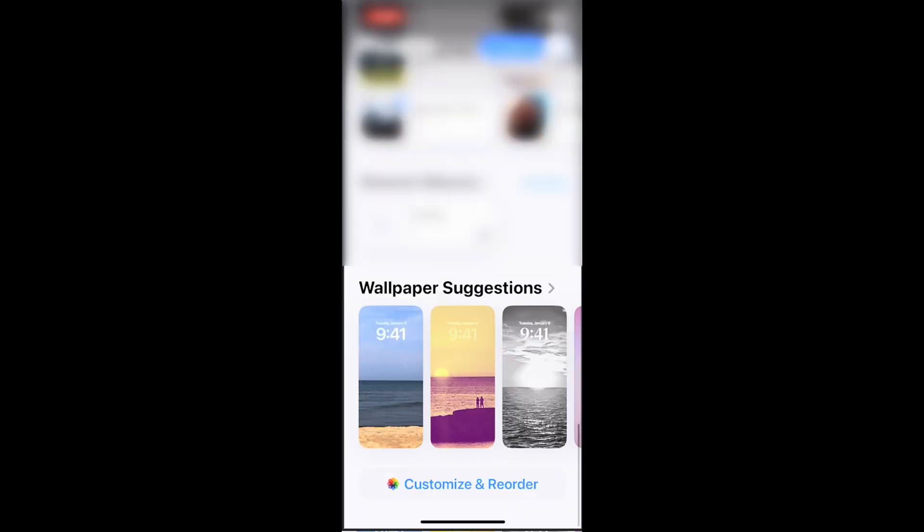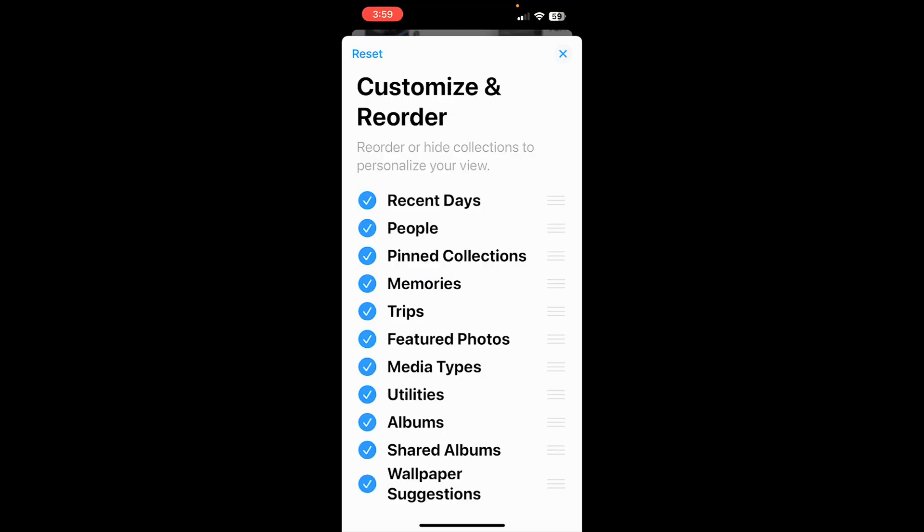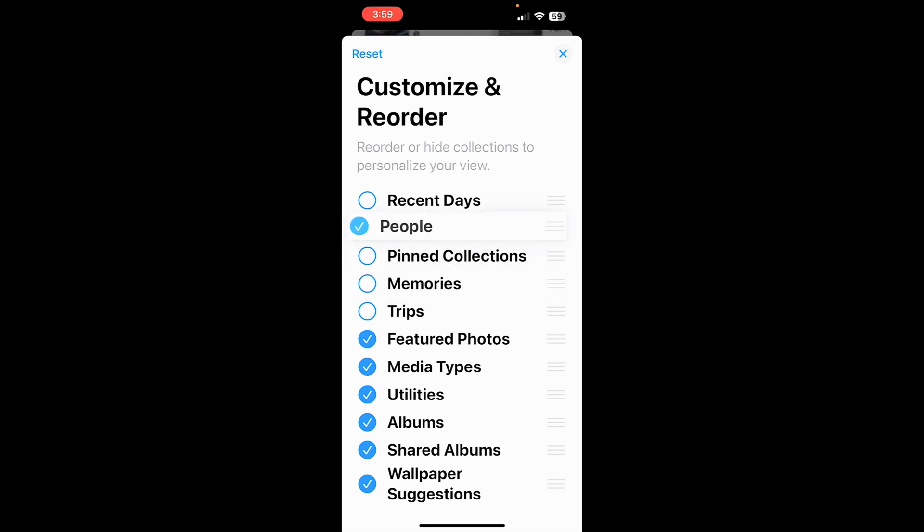To make it quick, scroll all the way to the bottom and tap on Customize and Reorder. From here, you can reorder or just get rid of the things that you don't want. Pin Collection, Memories, Trips, and you can hold down on these three lines to reorder them.